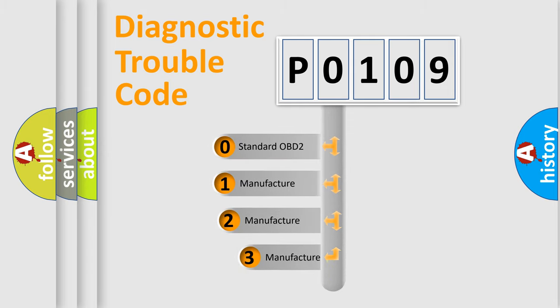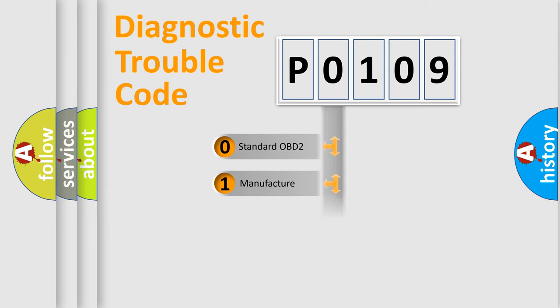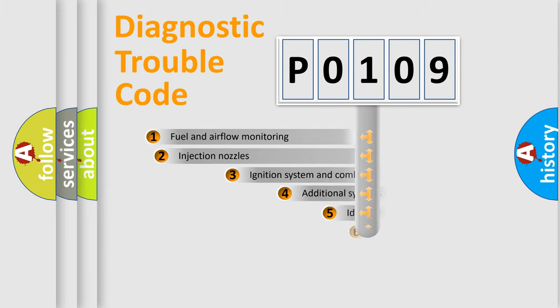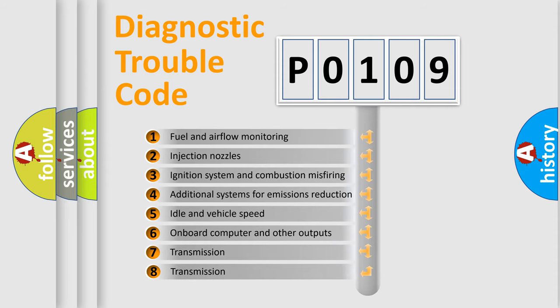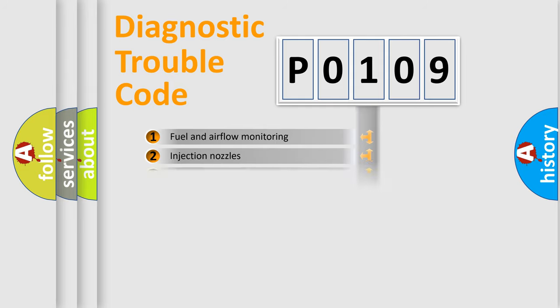If the second character is expressed as zero, it is a standardized error. In the case of numbers 1, 2, or 3, it is a more prestigious expression of the car-specific error. The third character specifies a subset of errors. The distribution shown is valid only for the standardized DTC code.